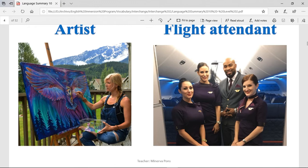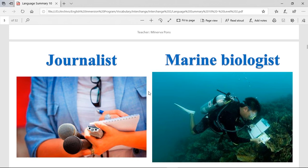A flight attendant — these are the people that help you when you're on an airplane. They bring you the food, or if you have any questions, you ask them. They are there to support you. A journalist — journalists are the people that want to get to know the truth about everything that happens in a city, a town, in a society. They tend to investigate things that happened in a place.